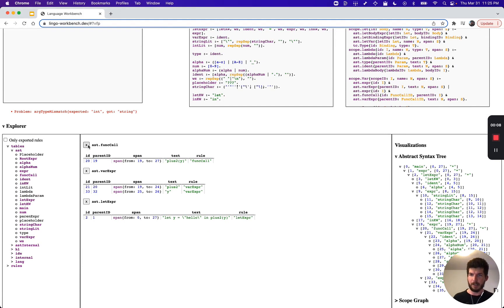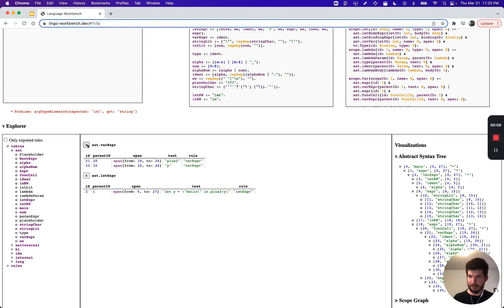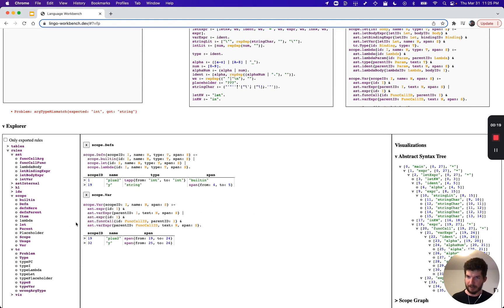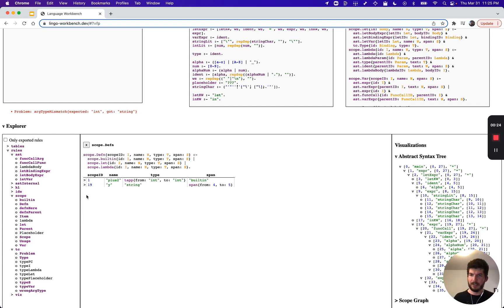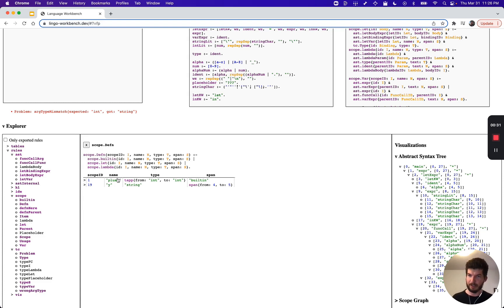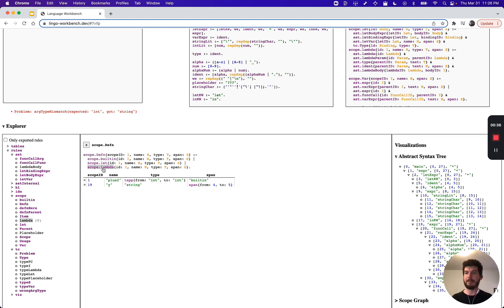So how do these rules actually work? Well, everything is defined in terms of scope. Two most basic rules are scope.Defin and scope.Var. We'll focus on Defin. It's saying that there are three things that can define a variable which goes in the scope: a built-in like plus two, a let expression which is what we have here, and a lambda parameter.